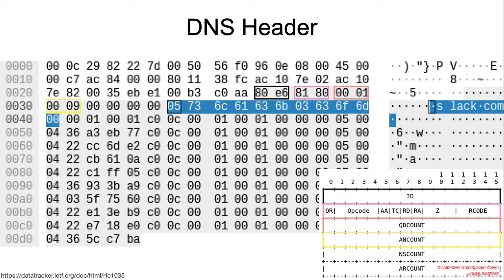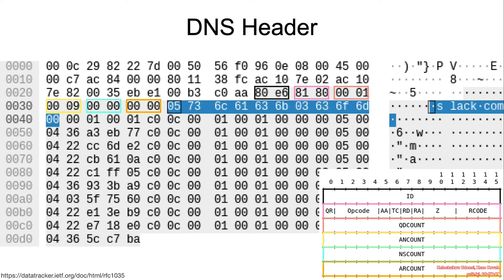The number of records in the answer section, the number of name server resource records, and the number of additional resource records in the additional section.